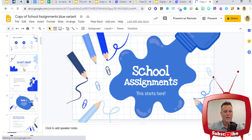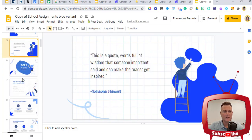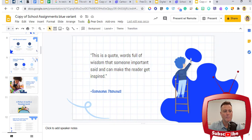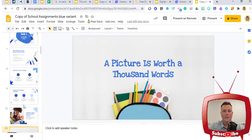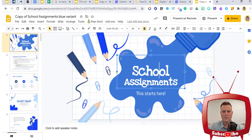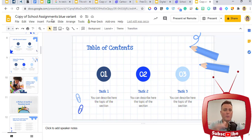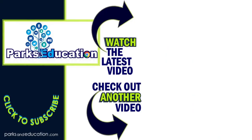I can go through these, I can delete anything that I want, I can change anything that I want, and I can really make it mine. It doesn't even have to go along with what they've started with — the school assignments, we can change the font, we can change what it says. So this is really going to help you supercharge your PowerPoint or your Google slideshows. I hope this helped and I'll see you in the next video.